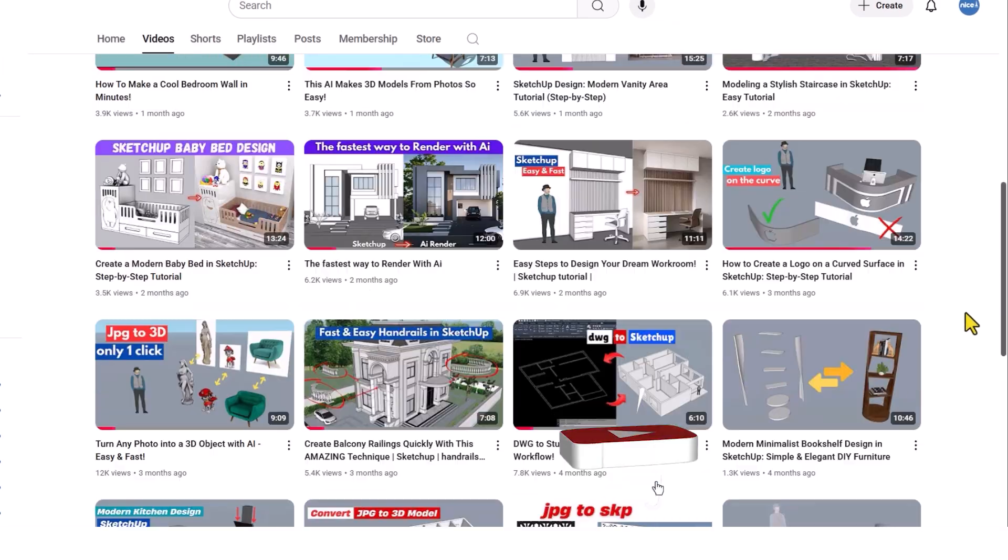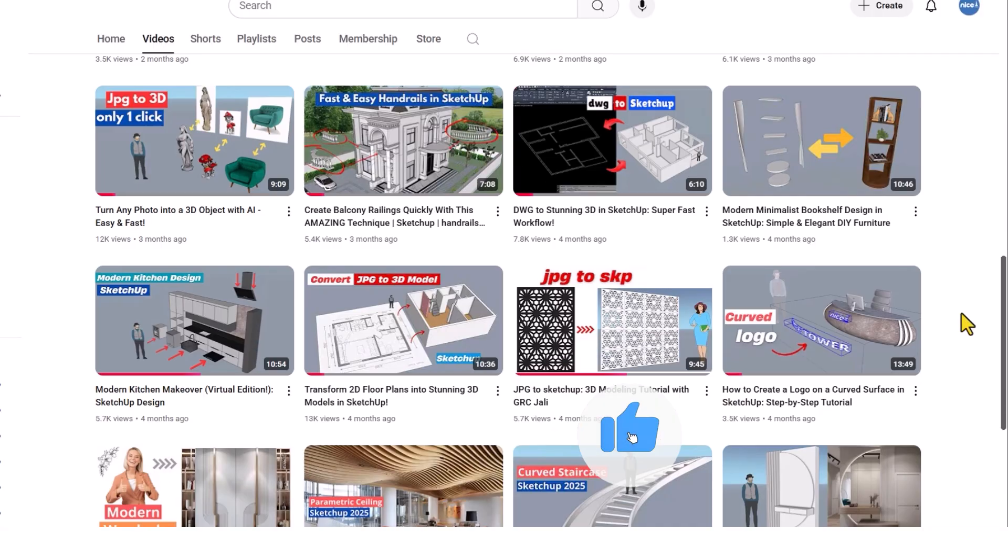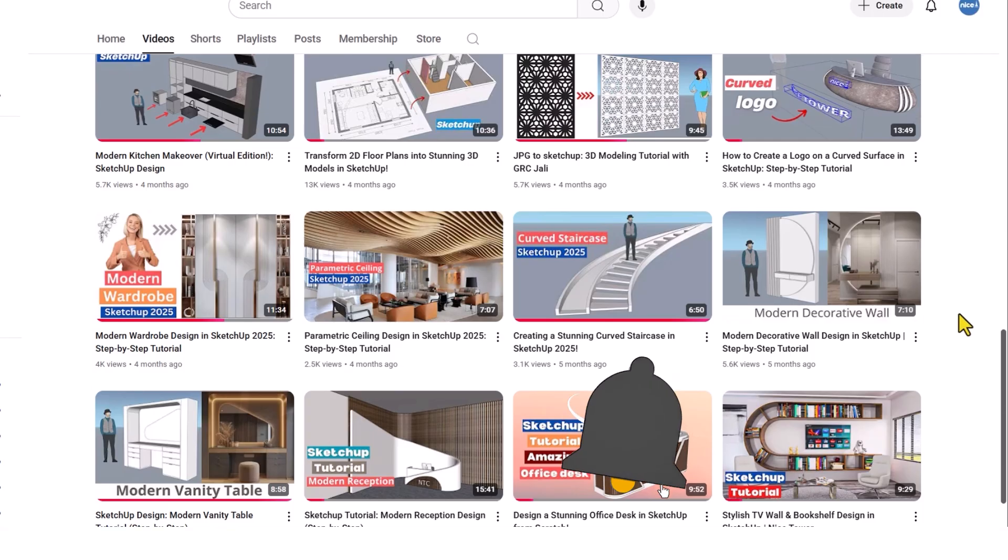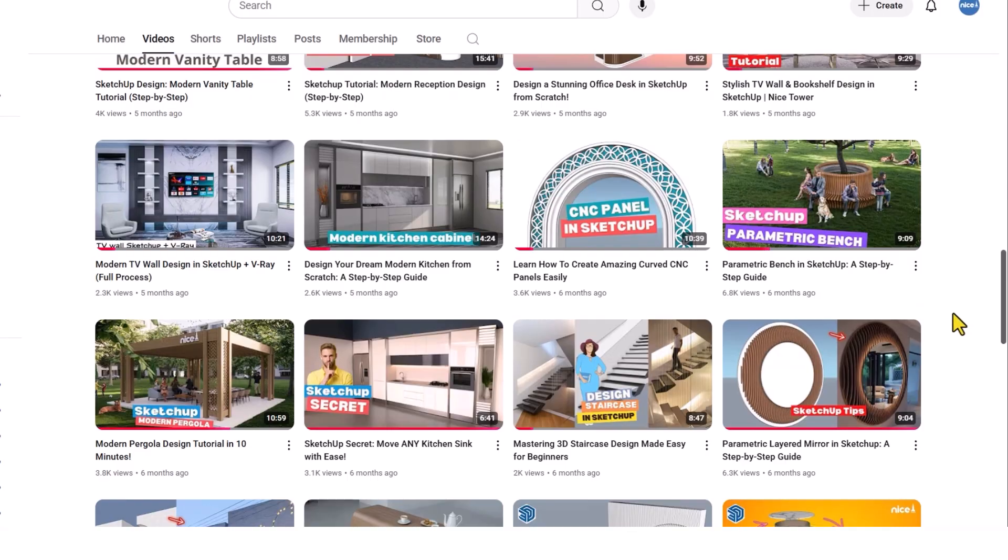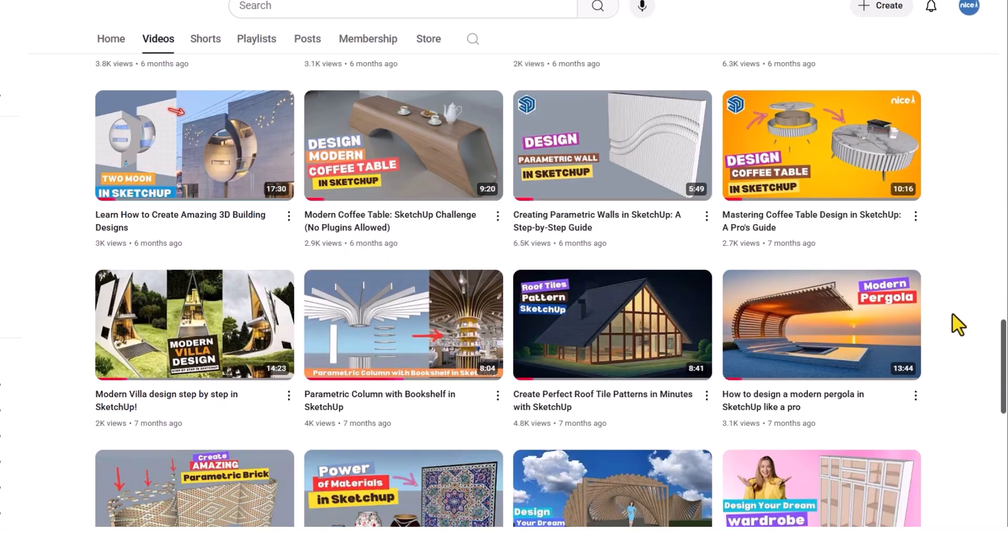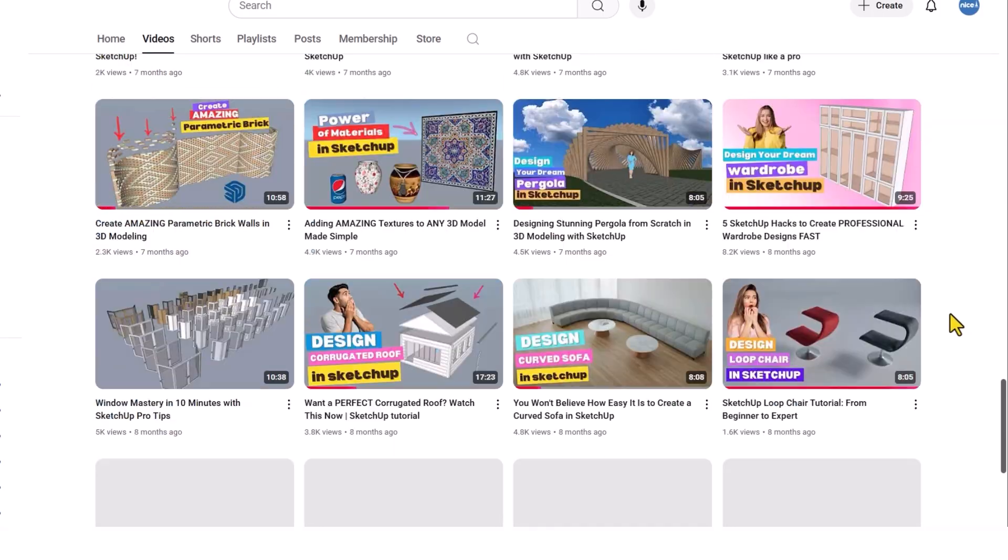Before we start, don't forget to like the video, subscribe and turn on that bell. It really helps the channel grow.